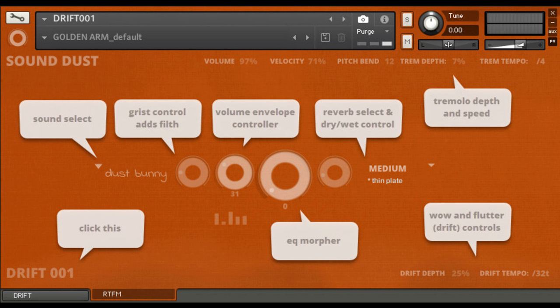Sound Dust has announced the release of Drift 001 for Contact with Introductory Pricing until May 9, 2022.